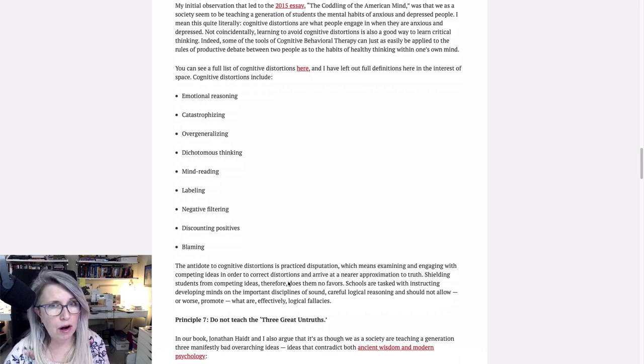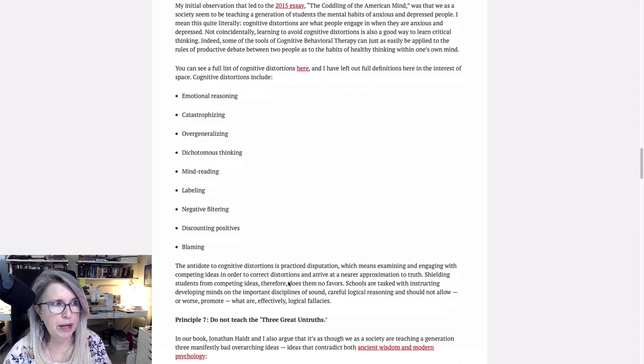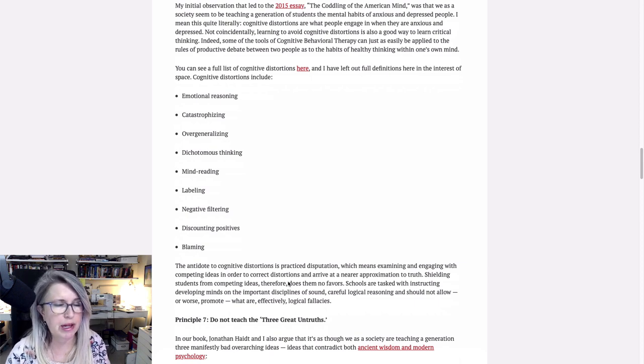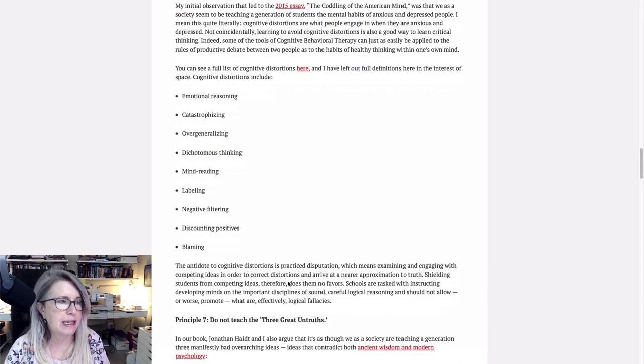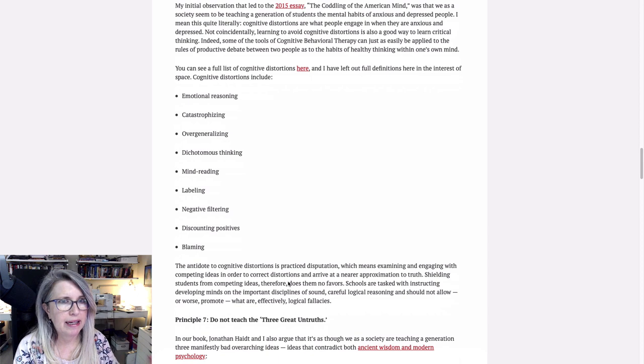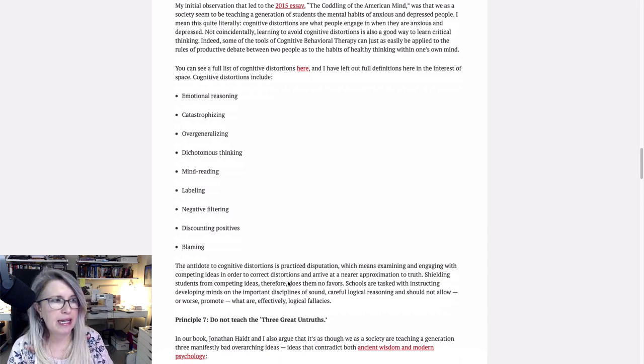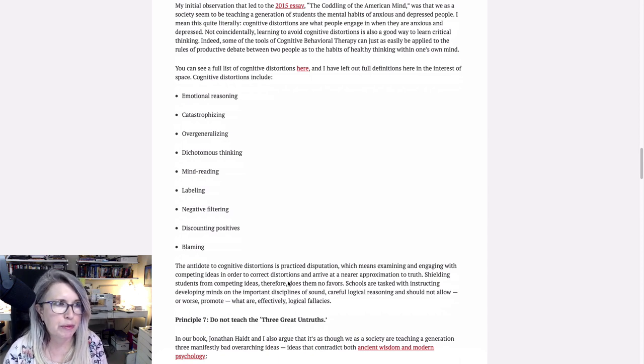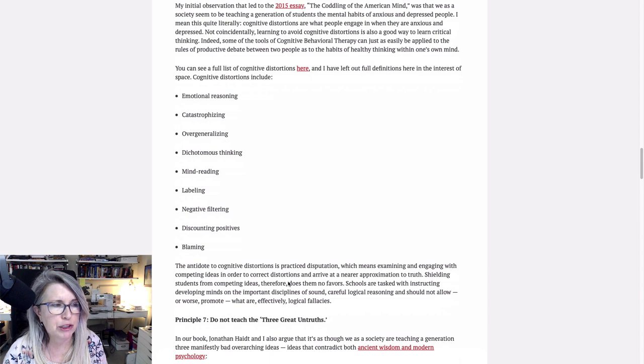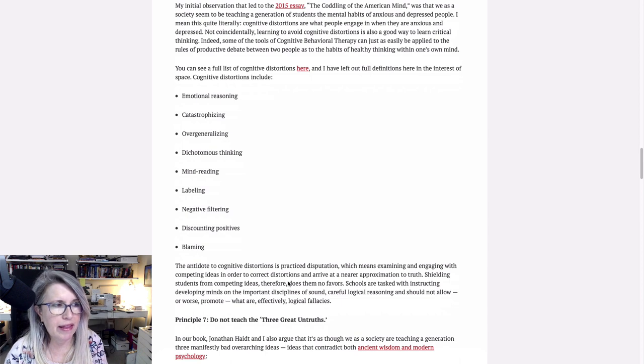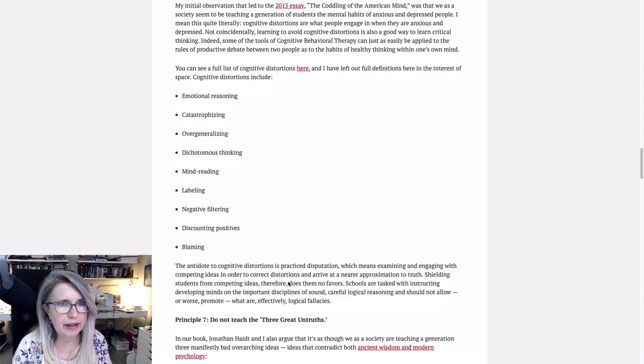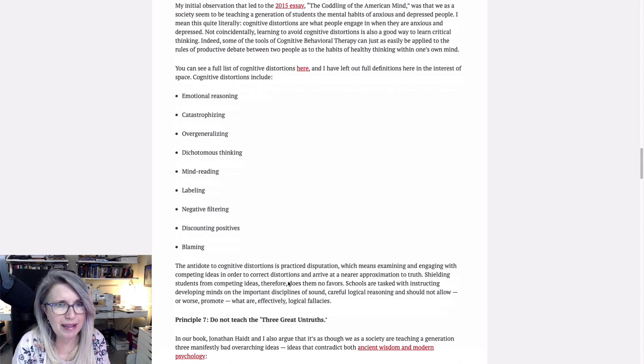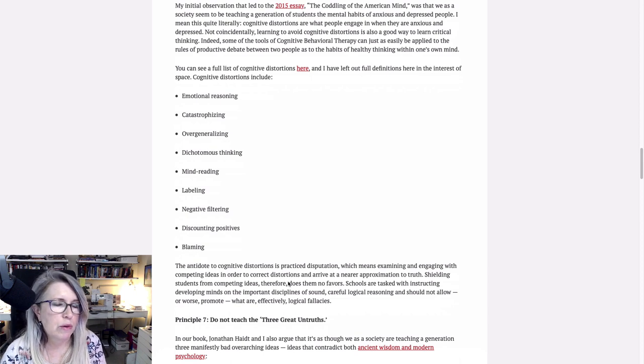This is how you end up with things like words are violence and people being traumatized because somebody said something that disagreed with what they thought. Overgeneralizing. Well, all of critical race theory is overgeneralizing. Every white person is racist. Whiteness is overgeneralizing. The concept of whiteness, the concept of black bodies, these terms that are used that turn individual people into avatars for millions of people who may be no more alike than you or I. It's just skin deep. So that's overgeneralizing.